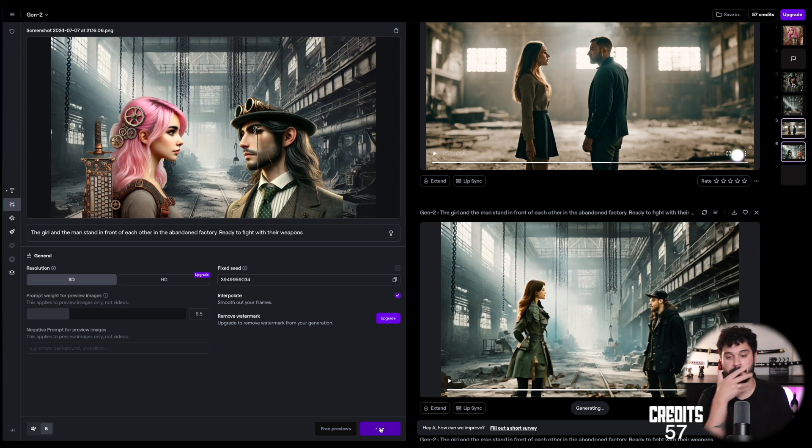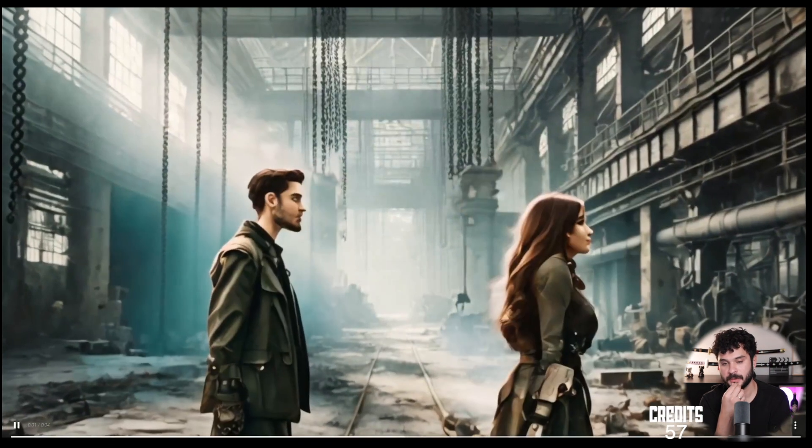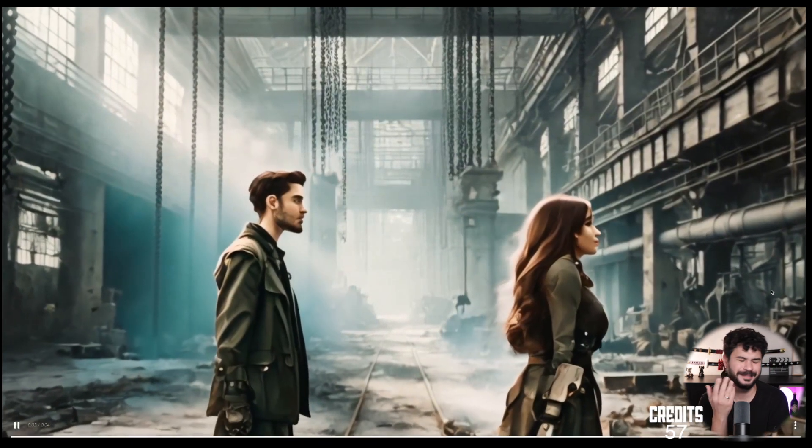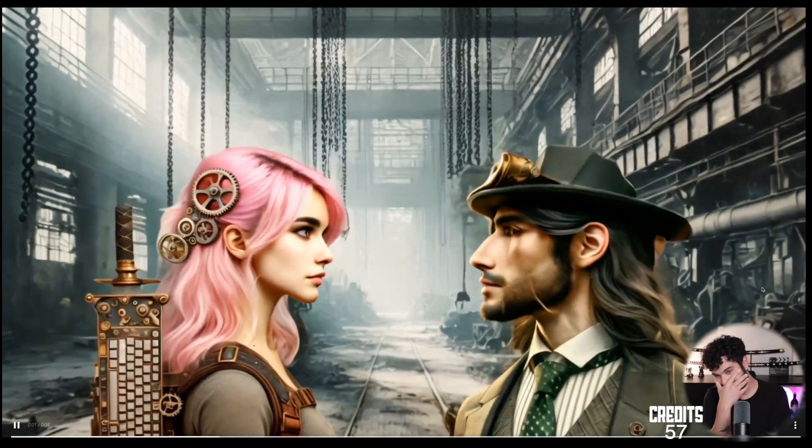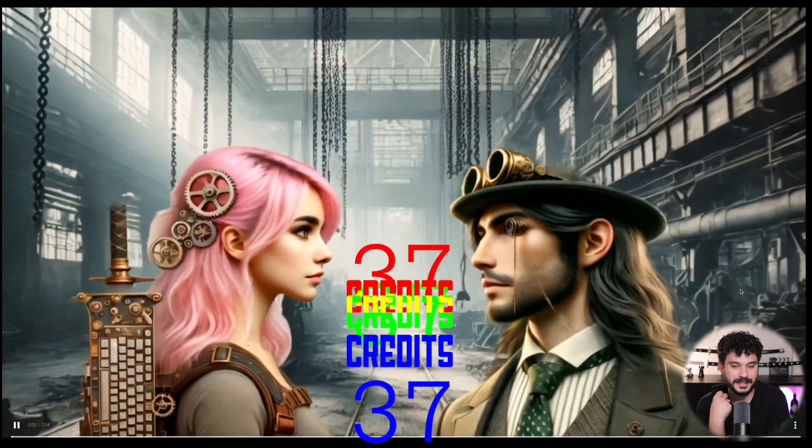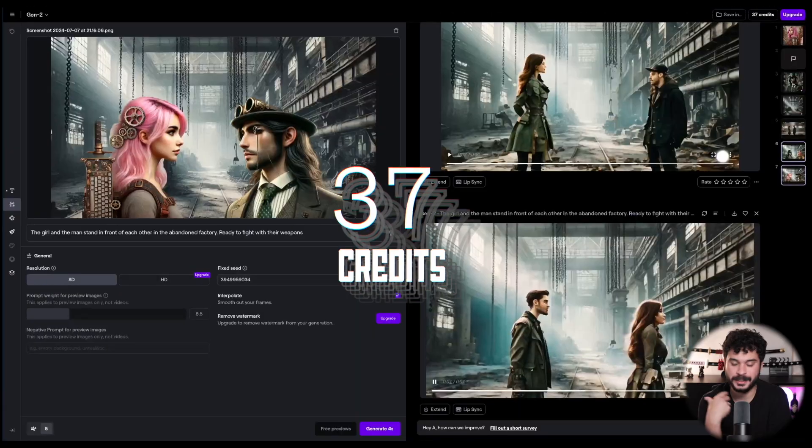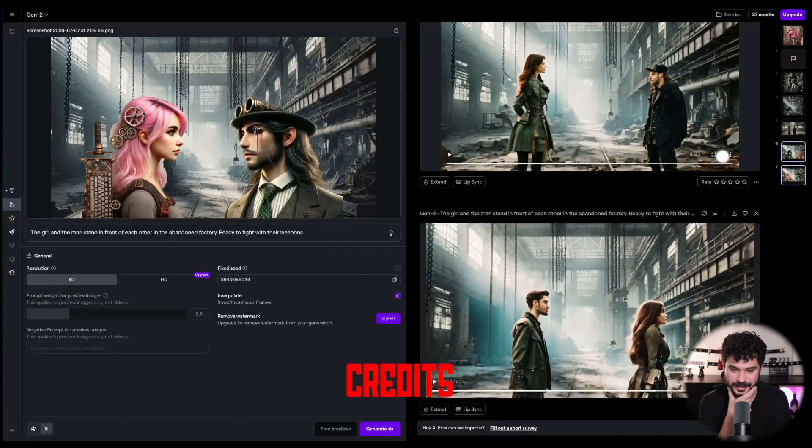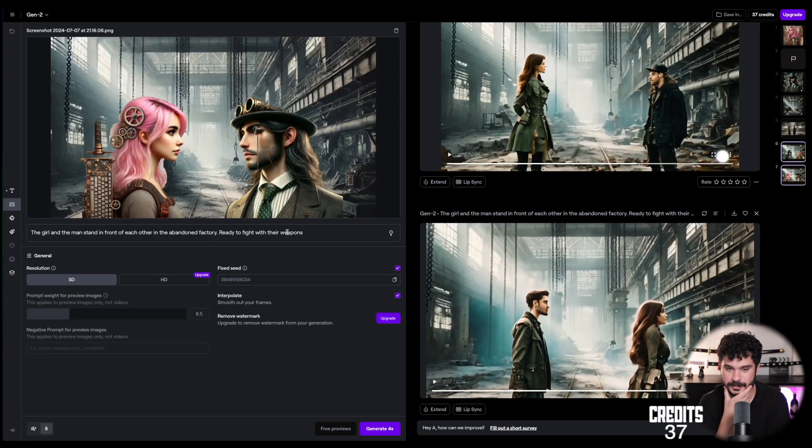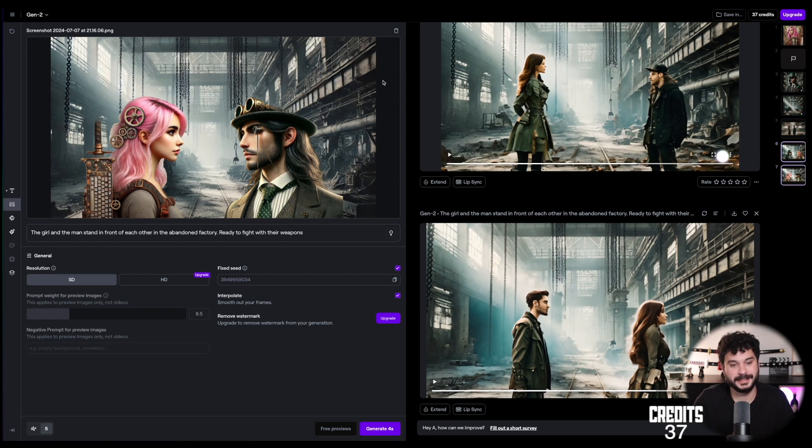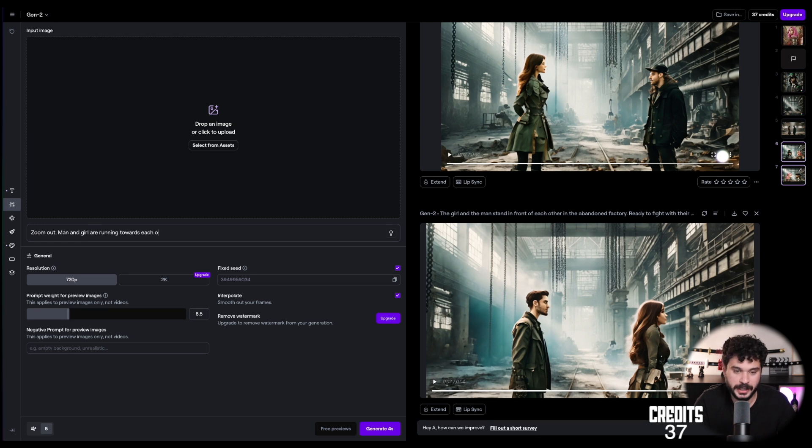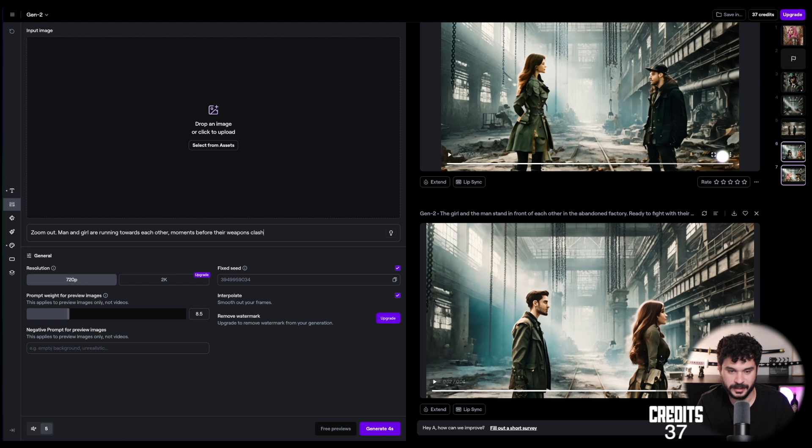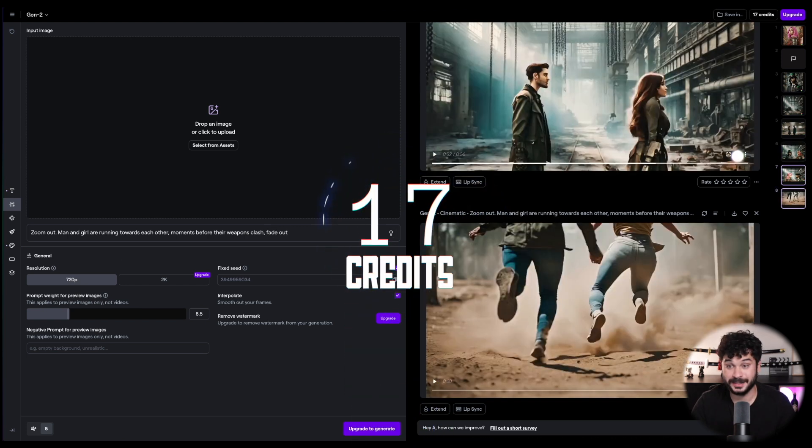Okay. Starting off good. Okay. It insists on morphing these characters into completely other persons. Yeah. I don't know. Maybe we can use it. I'm not sure. Okay. Let's remove the image and try the end scene. Zoom out. Man and girl are running towards each other. Moments before their weapons clash. Fade out. Okay. Let's see. This is the last try we have. And the result doesn't look too promising. Let's check it anyways. But I have a bad feeling about this.